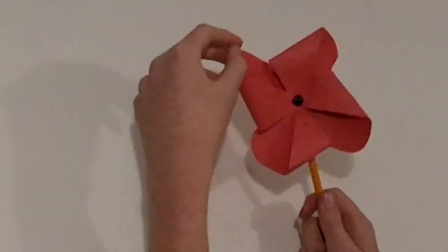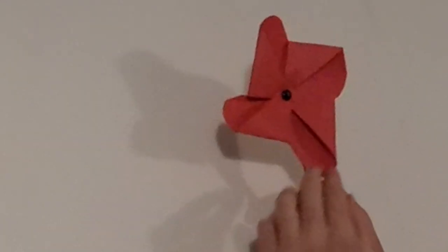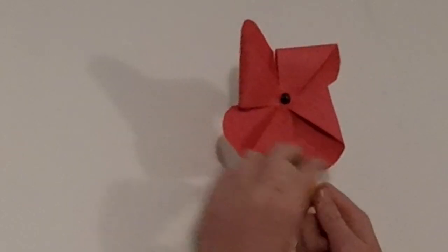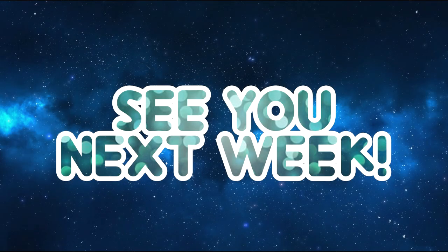That was how to make a poppy pinwheel. I'm Fred from FrozeLab and I'll see you next week. Thank you.